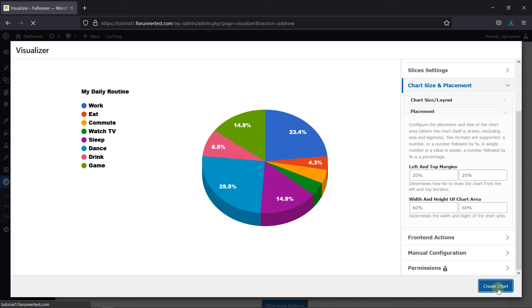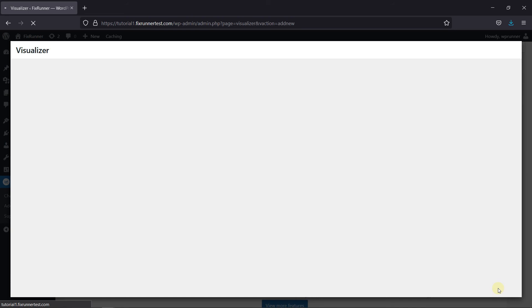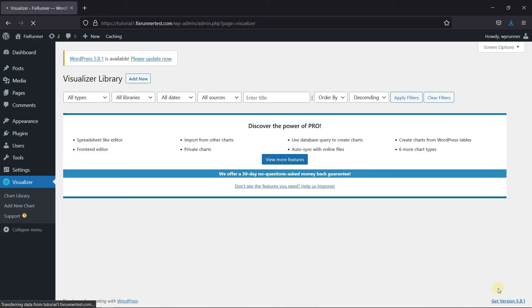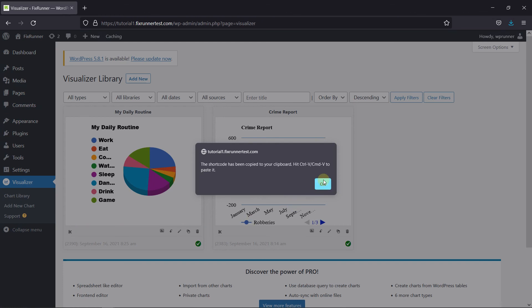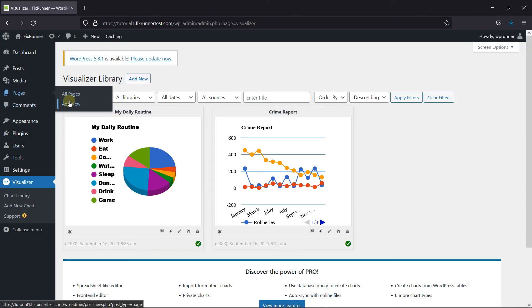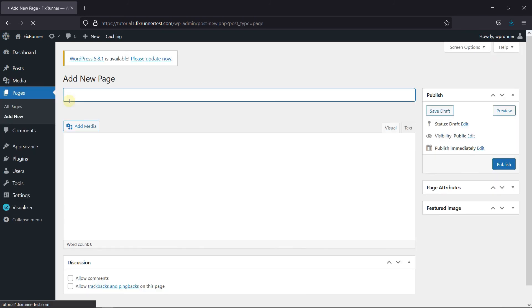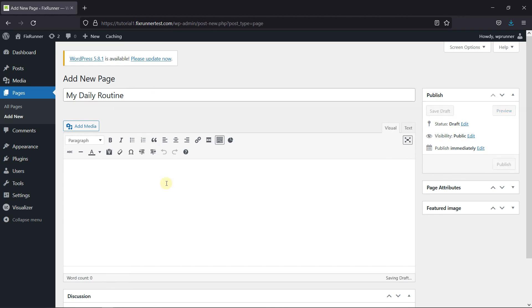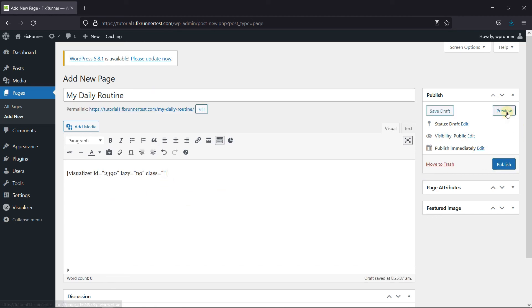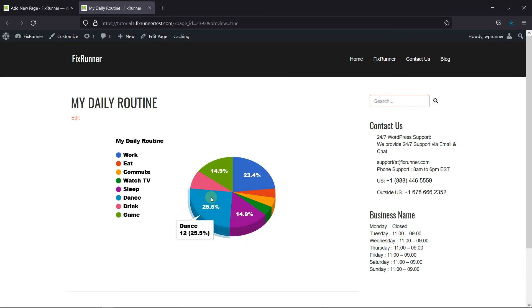Finally, click on Create Chart. And as you can see, the chart was created. Now click here to get the shortcode for this chart. Let's go create a new page and add this chart to it. I'm just going to give this page a quick title, and then I'll paste the shortcode here. Let's preview this page — and as you can see, the chart was added successfully.